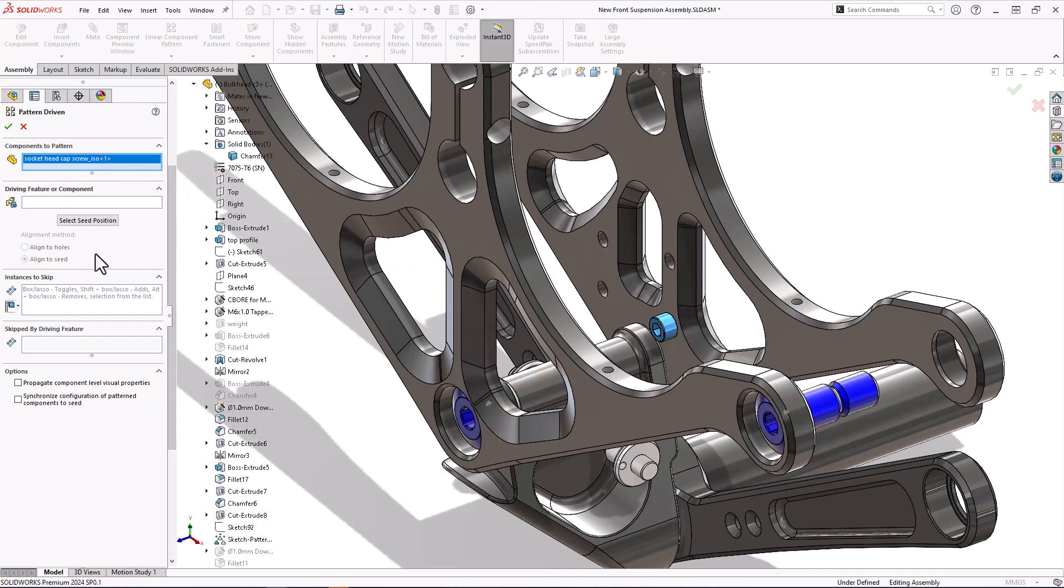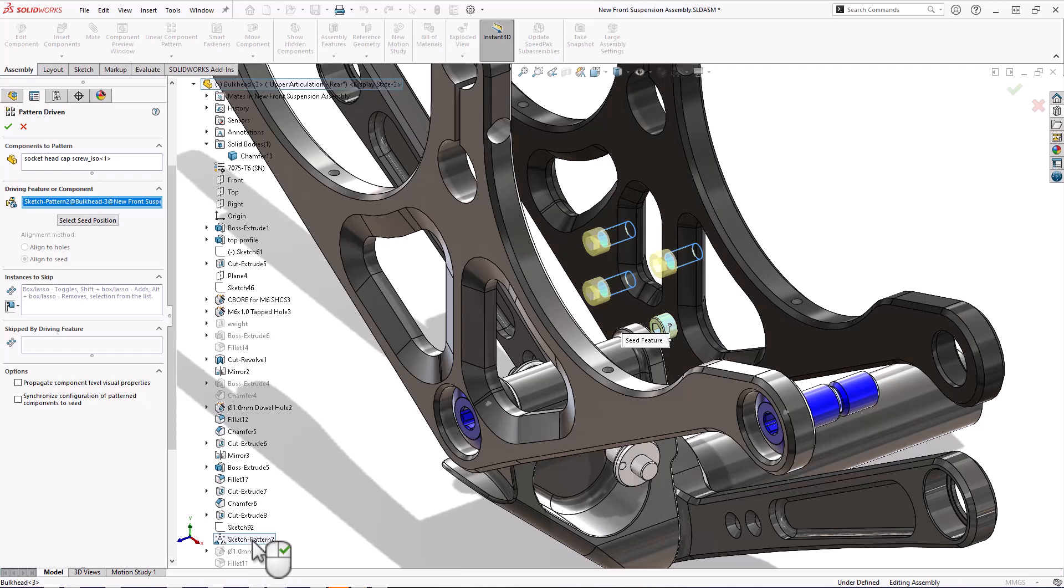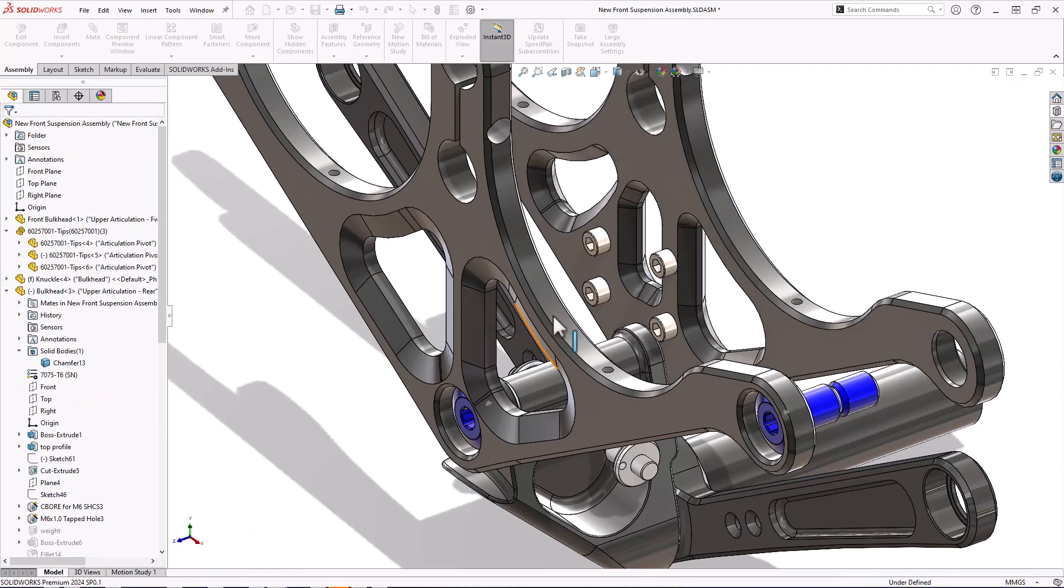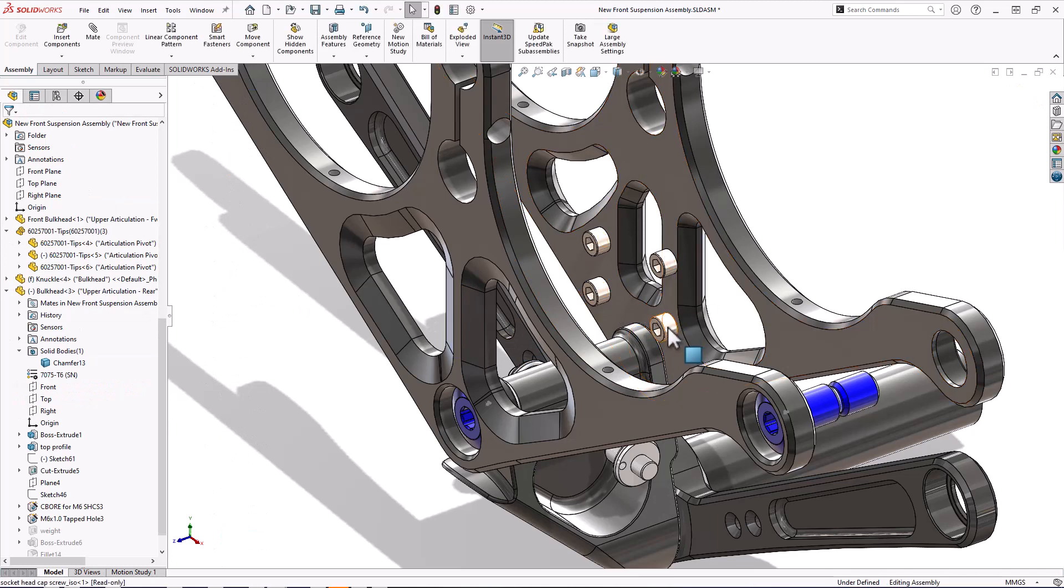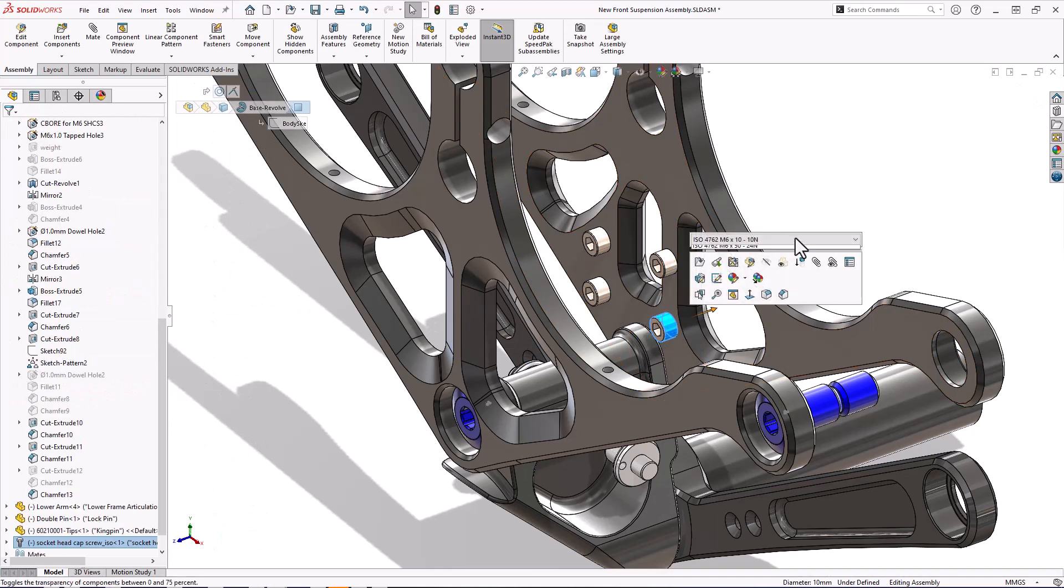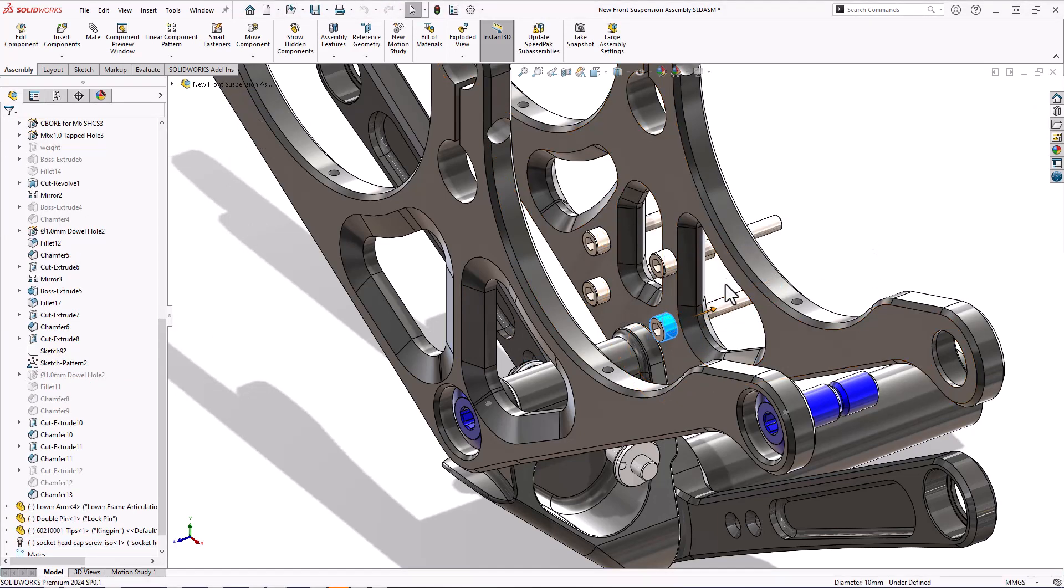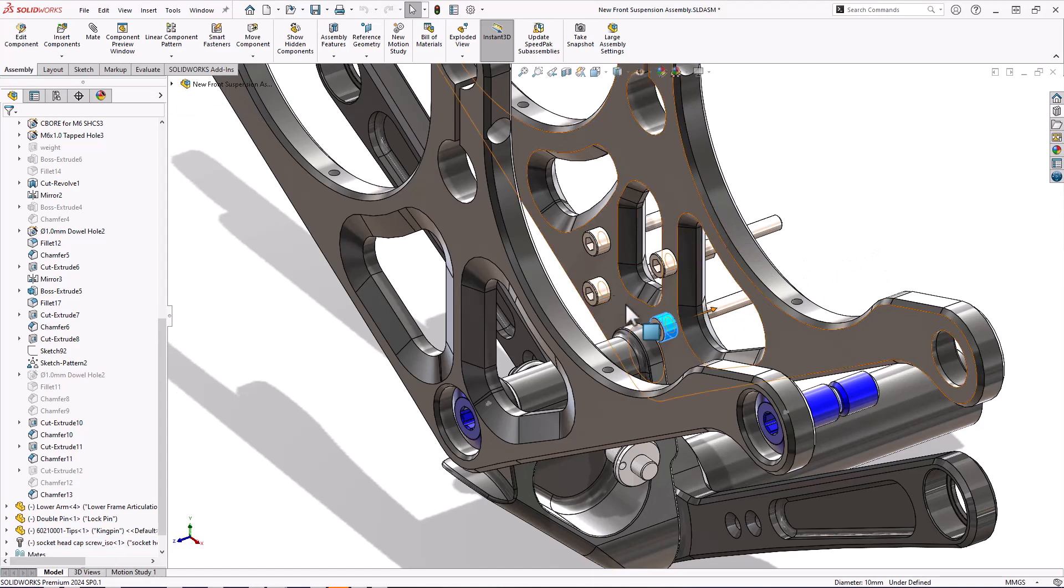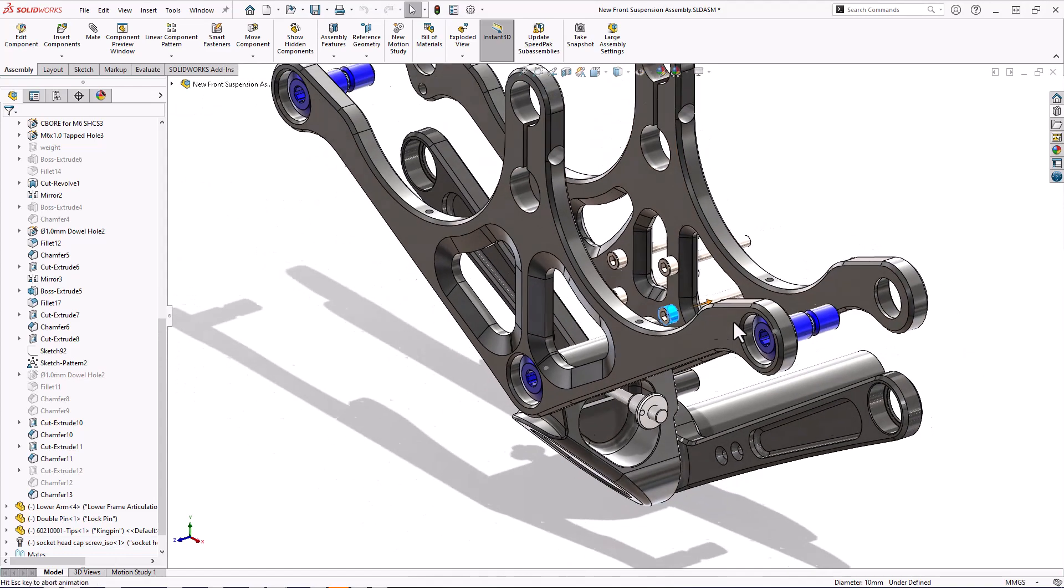And it's going to go and put all those fasteners in. Now also we've got this synchronized configuration of patterned items. That means if I change the seeds configuration, all of the patterned items will catch up. So it's just a nice way to keep in control of those. It doesn't have to be for toolbox parts.